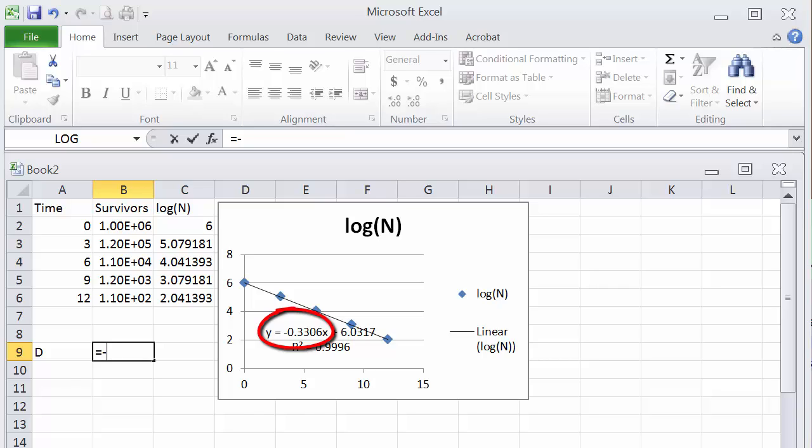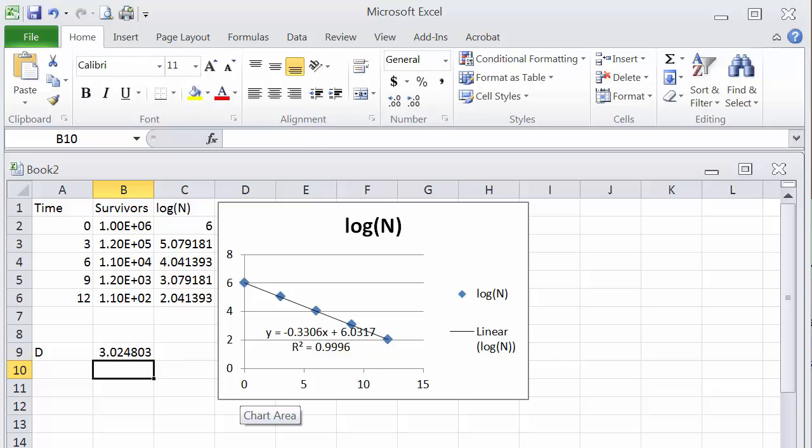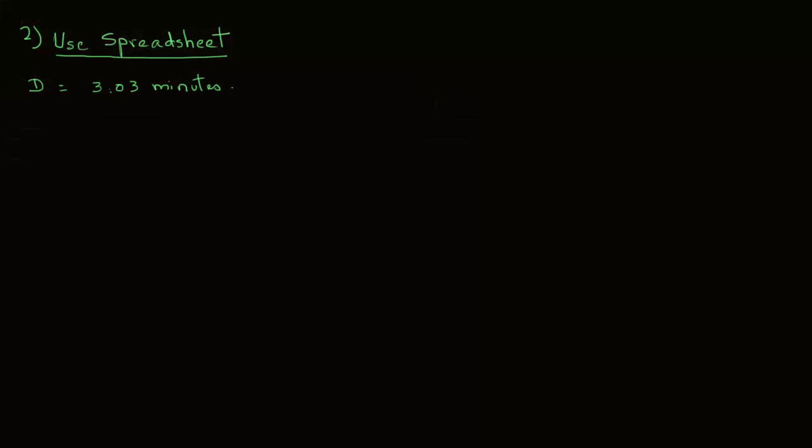So we can click in any cell to determine that value. We have equal sign, then the negative, and then 1 over, because we have to get the inverse. In parentheses, the slope from the trend line is minus 0.3306. So again, D value is the negative inverse of the slope value obtained from the trend line. That gives us then the value of 3.02 minutes. Note that this is very similar to the value we got earlier from the semi-log plot.